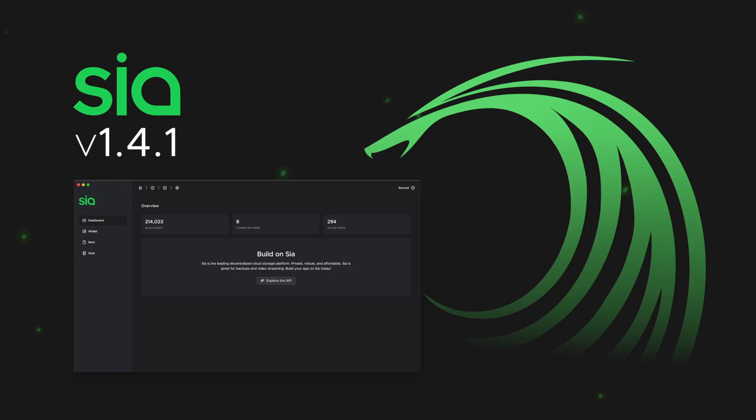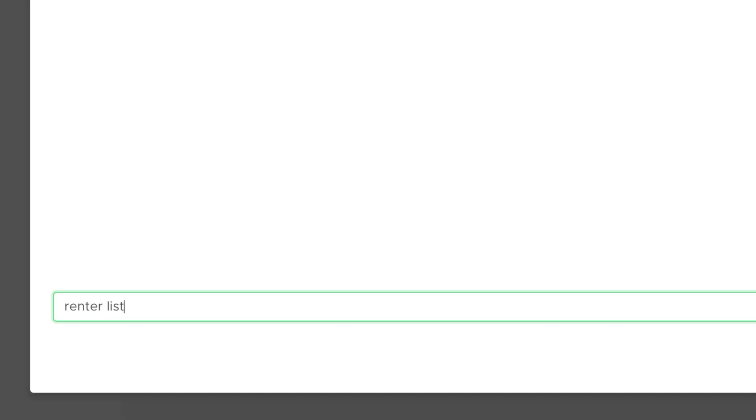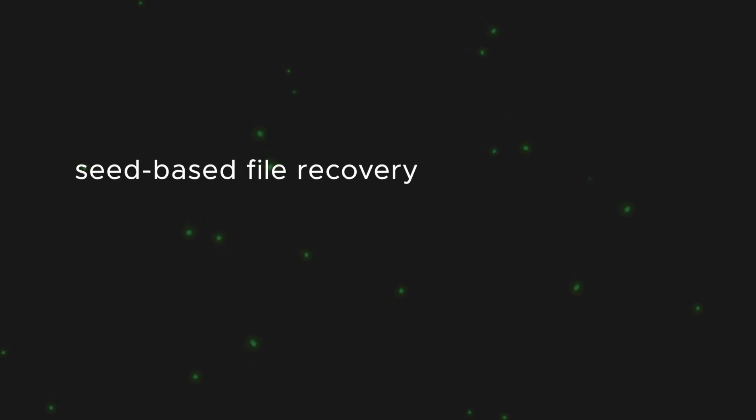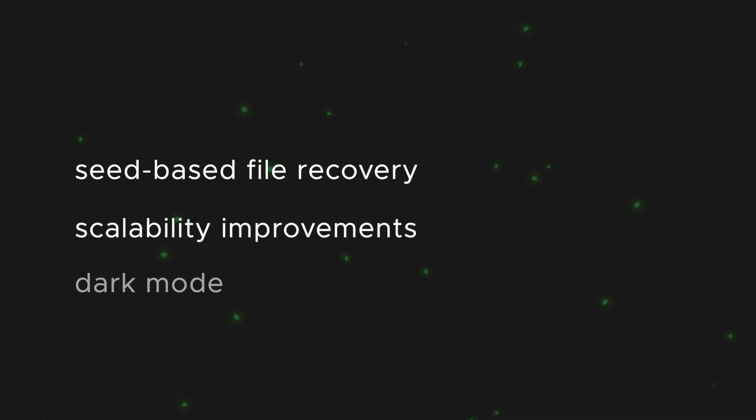We just released Saia version 1.4.1, a huge improvement on the already impressive Draco. This new release brings a number of powerful updates, like seed-based file recovery, scalability improvements, and dark mode.